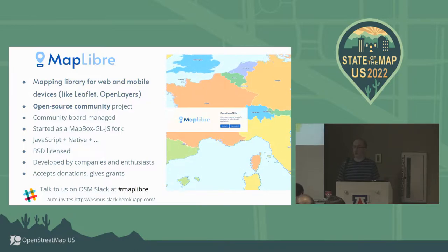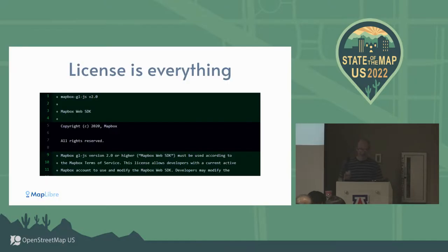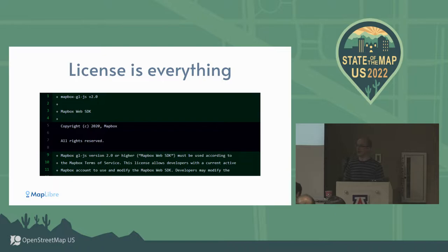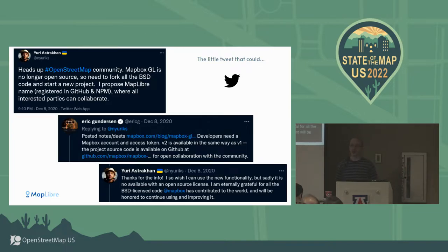So the history - part one: license is everything. One day we woke up to find out that Mapbox was changing its license. I am very grateful to Mapbox for doing what they did and dedicating all their initial work - version one - to open source. So I posted a little tweet saying that this is wonderful, but...